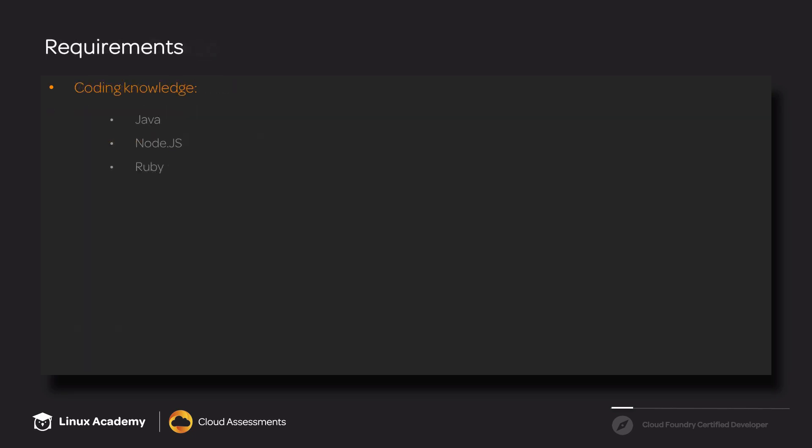Now, we do have some requirements for this course. You do need to know how to code. Specifically, Java, Node.js, or Ruby. Also, it'll really help you out if you have a very good understanding of Git. And last but not least, you need to make sure that you have a good understanding of using the Linux command line.